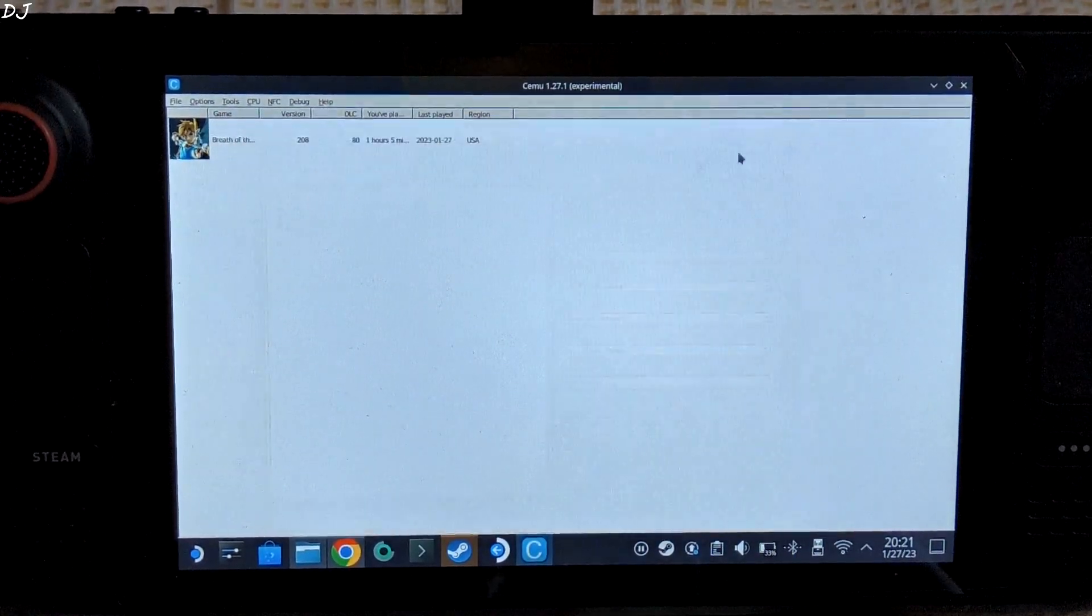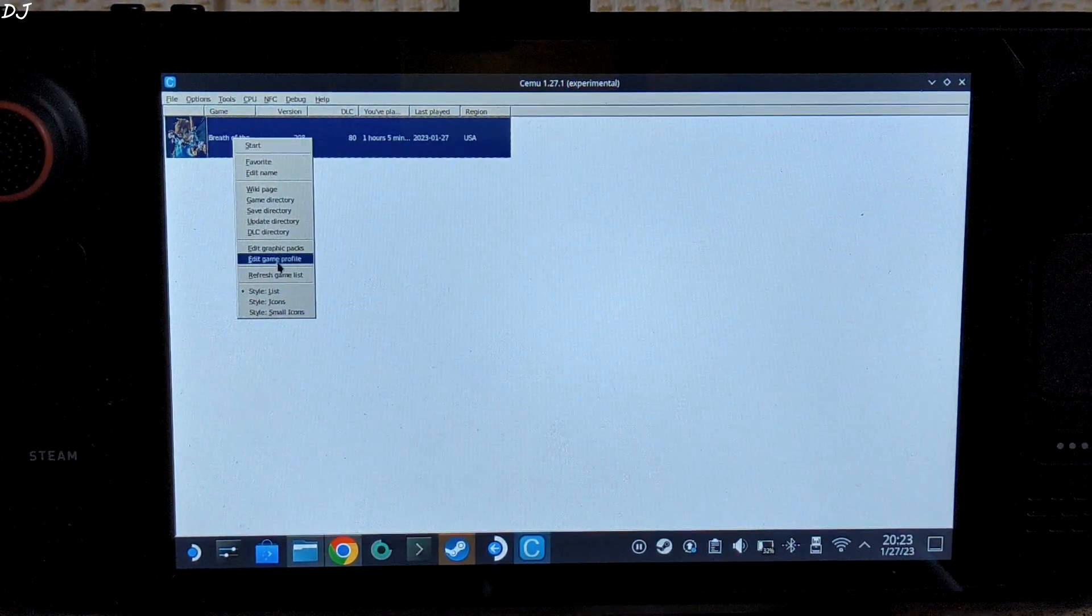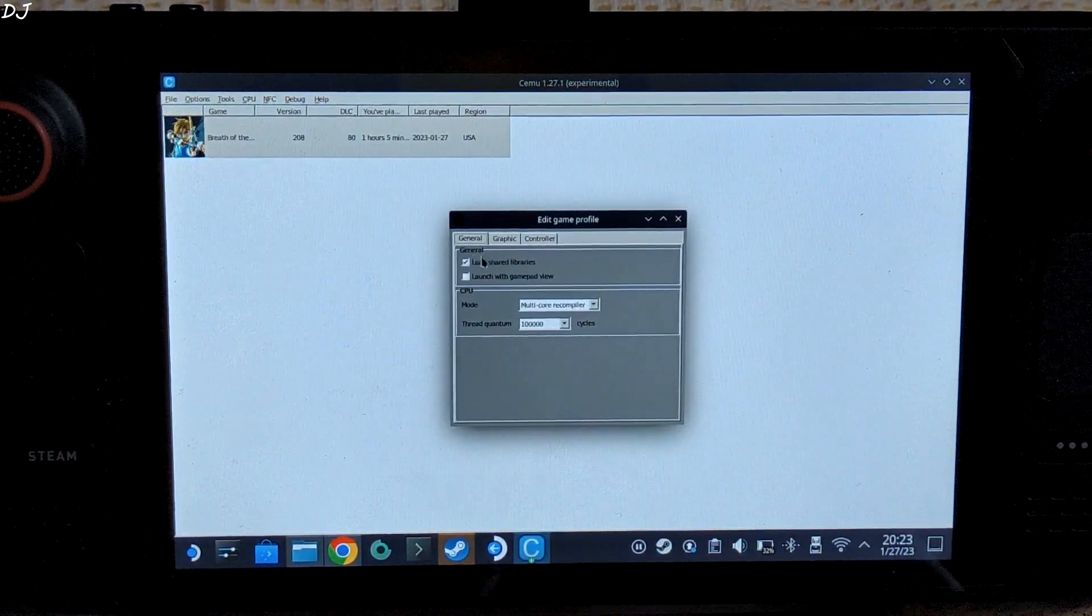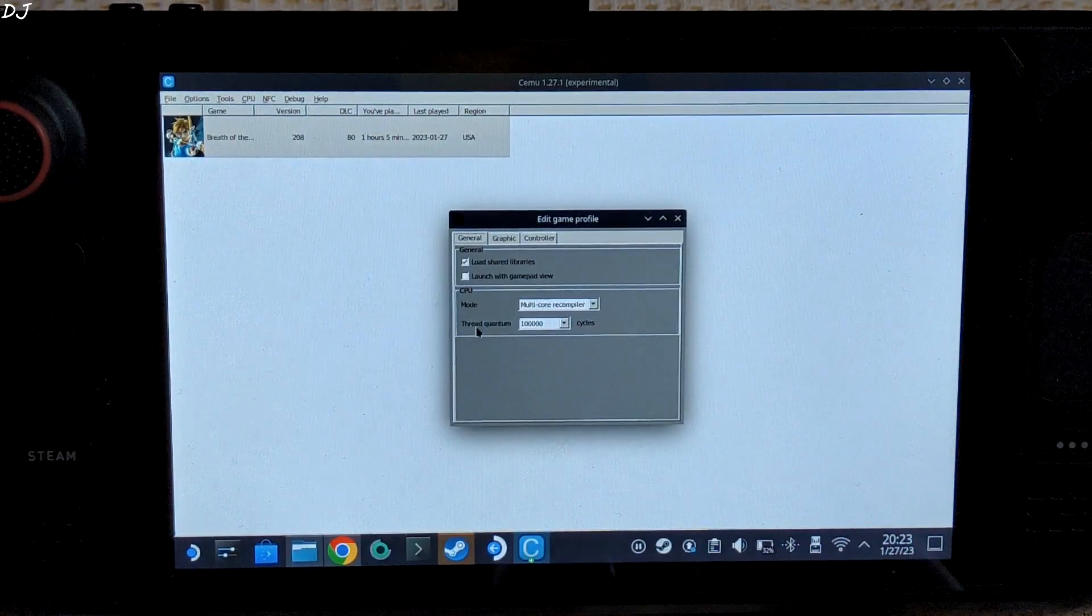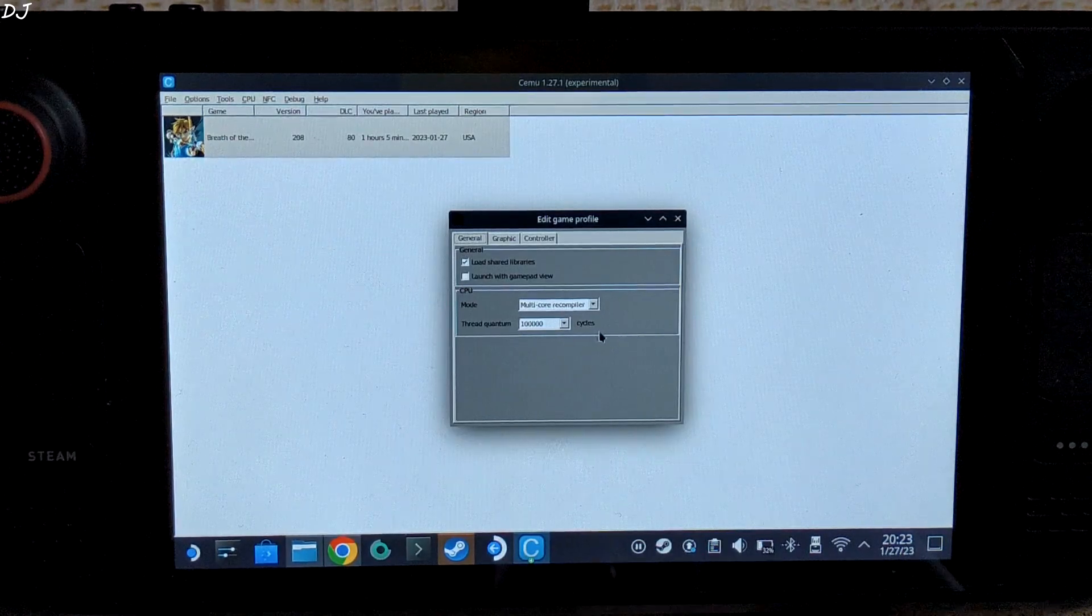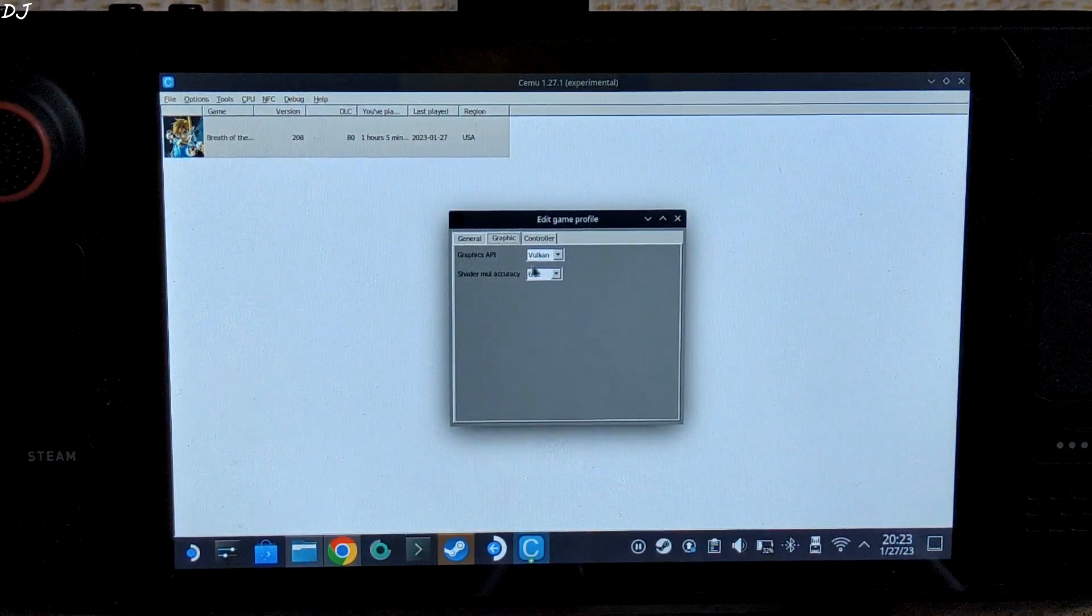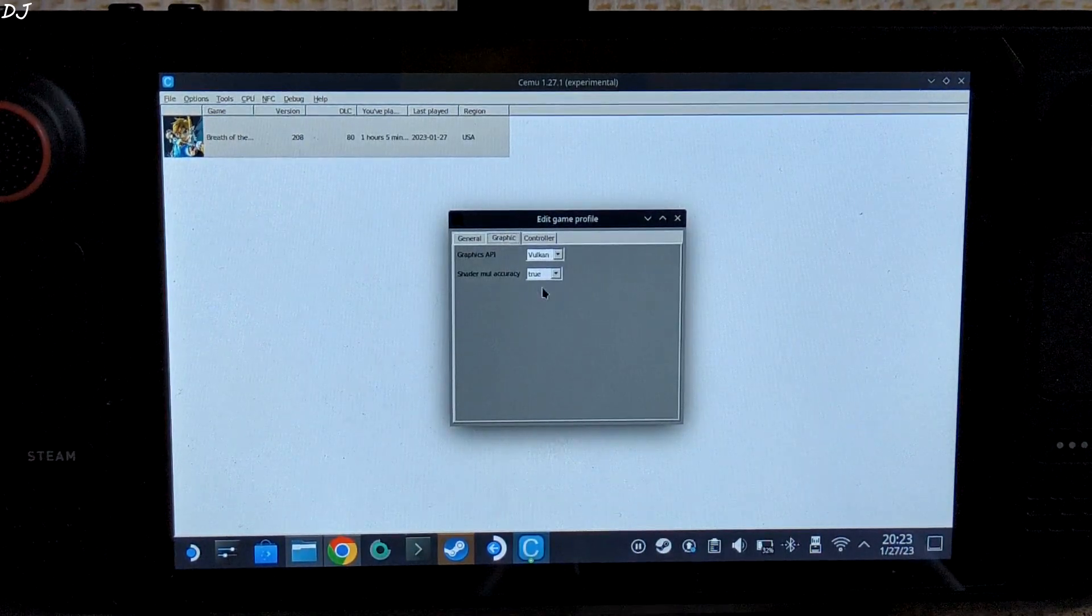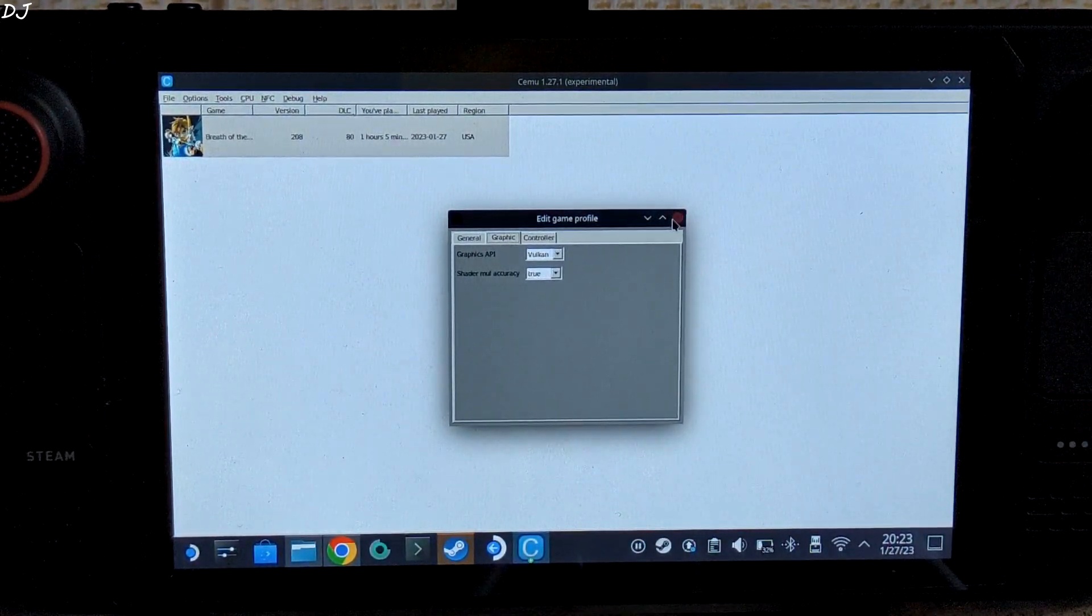So now I am going to show you per-game settings. Just right-click on the game, click on edit game profile. General tab. From here I have set the mode to multi-core recompiler. Thread quantum set to 100,000 cycles. Graphics tab. Graphics API set to Vulkan. Shader multiplication accuracy set to true. So that's it with the settings.